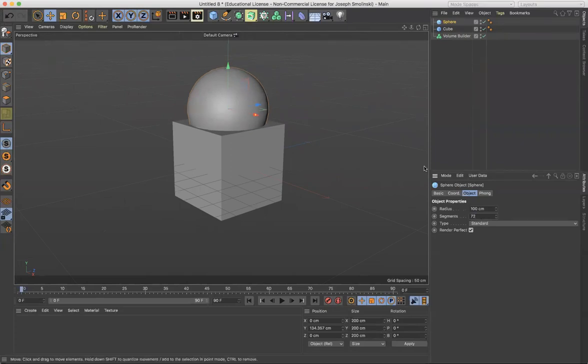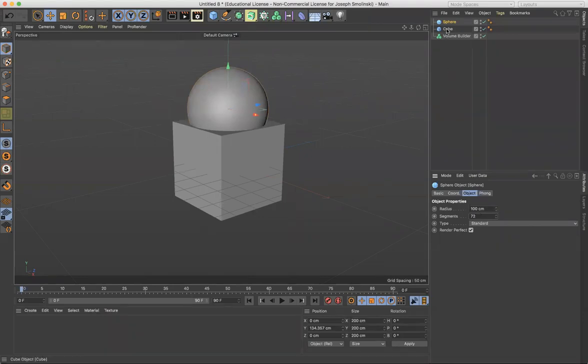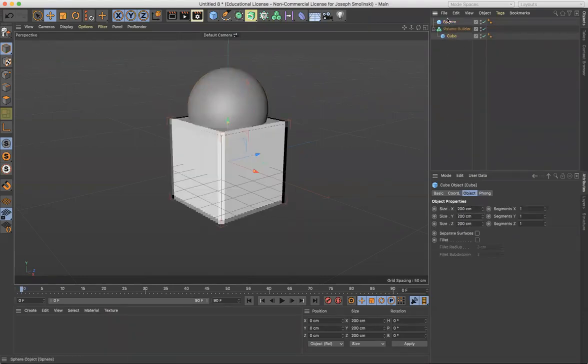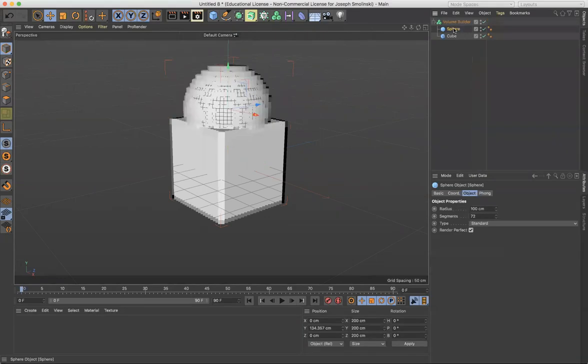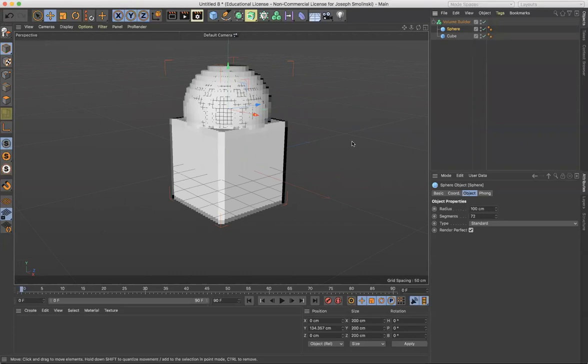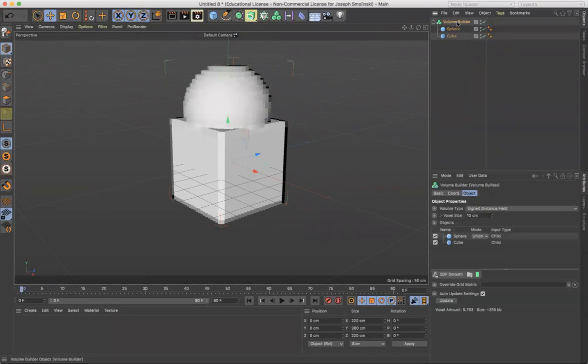Okay, and then what I'll do is bring both of these into the Volume Builder. And you'll see we'll get this really kind of weird pixelated Minecraft looking object. So Volume Builder works on what's called voxels, which are essentially like creating a block structure on the perimeter of the objects.